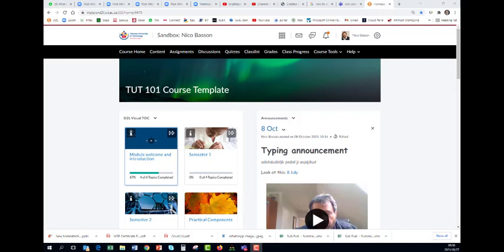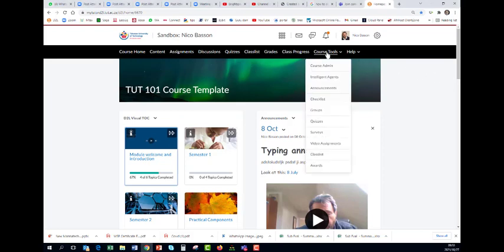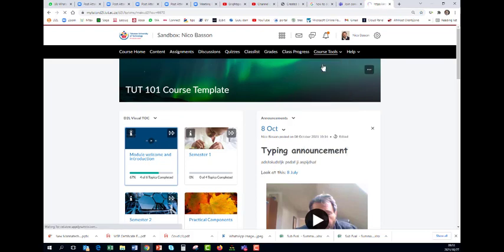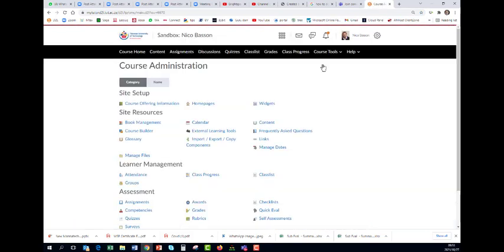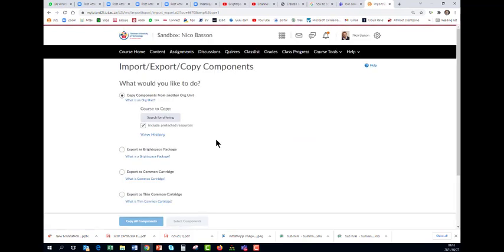This tutorial will show how to import the zip file that was emailed to you that is a lecturer evaluation survey. Go to your subject and go to course tools, go to course admin, import export copy components, scroll down to import components.